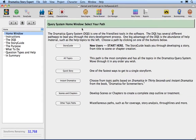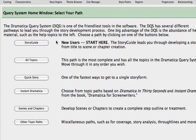The Story Guide has many different step-by-step topic paths to guide you through the story development and analysis process. In this lesson, we will explore several of them with a focus on how to get around in the Story Guide. On the left side of the Story Guide window are buttons that lead you to the major sections of the Story Guide.